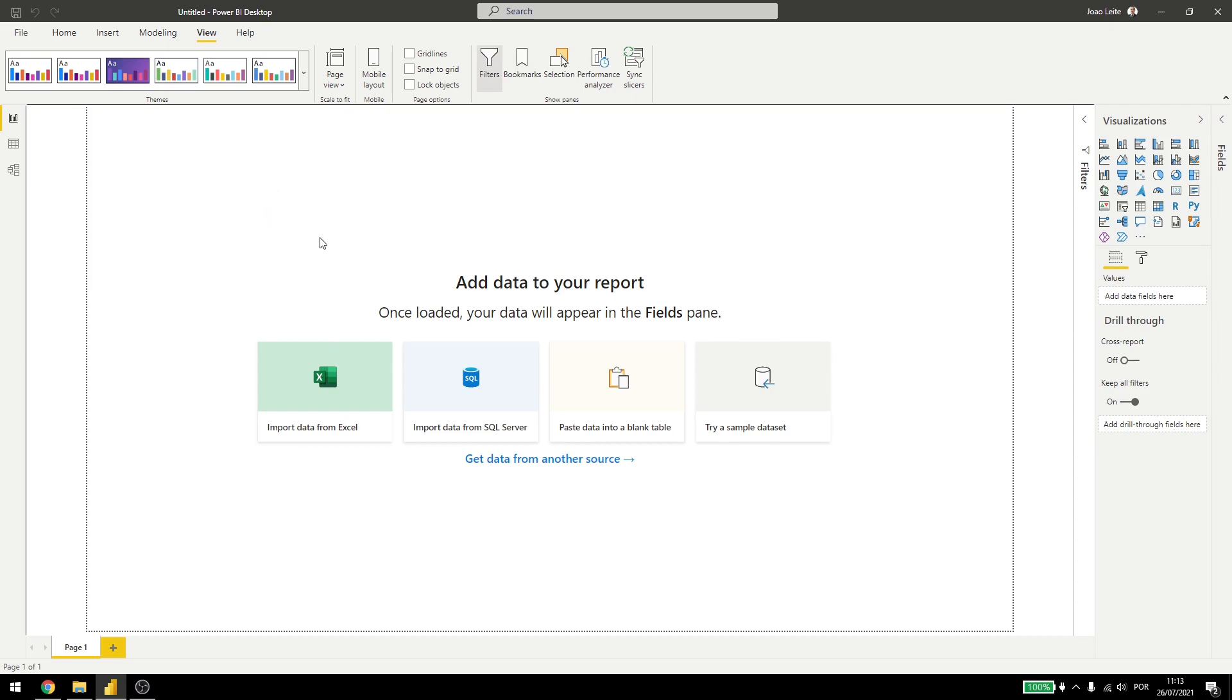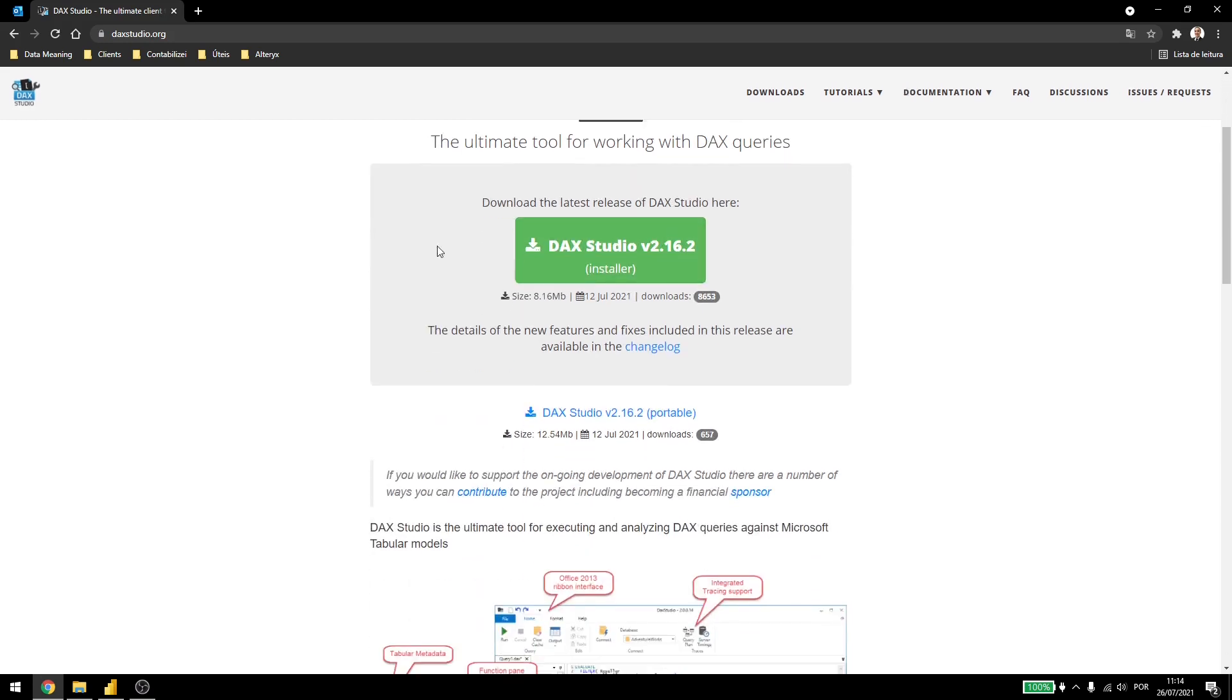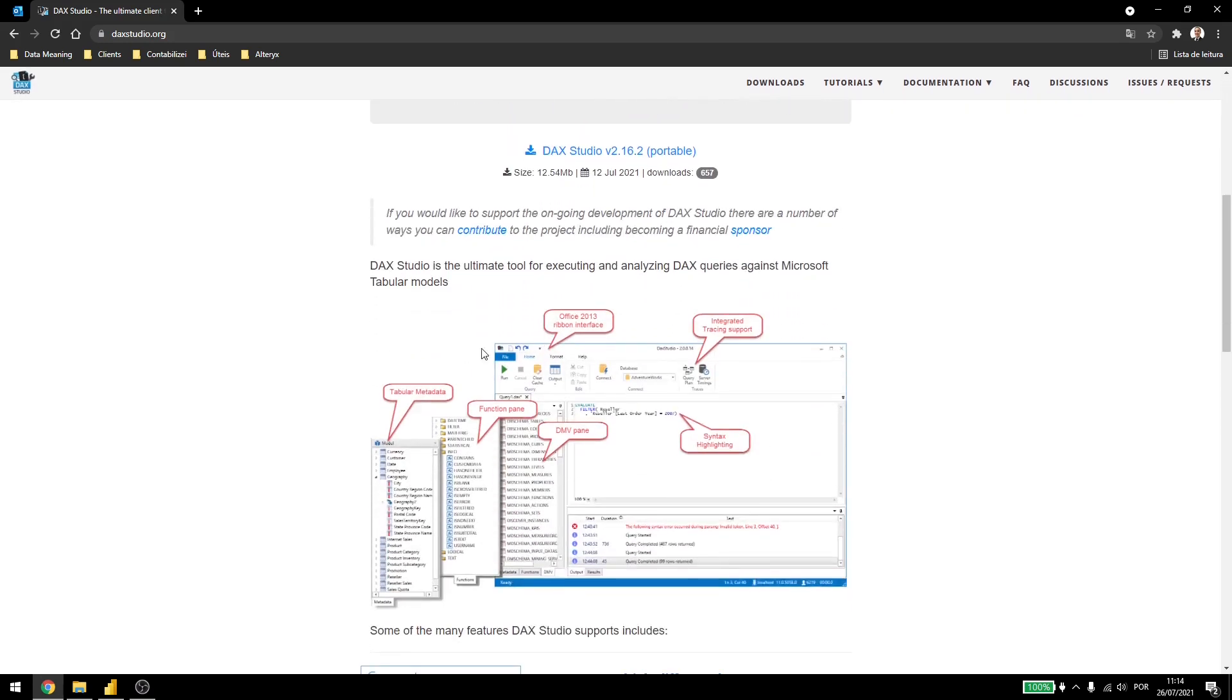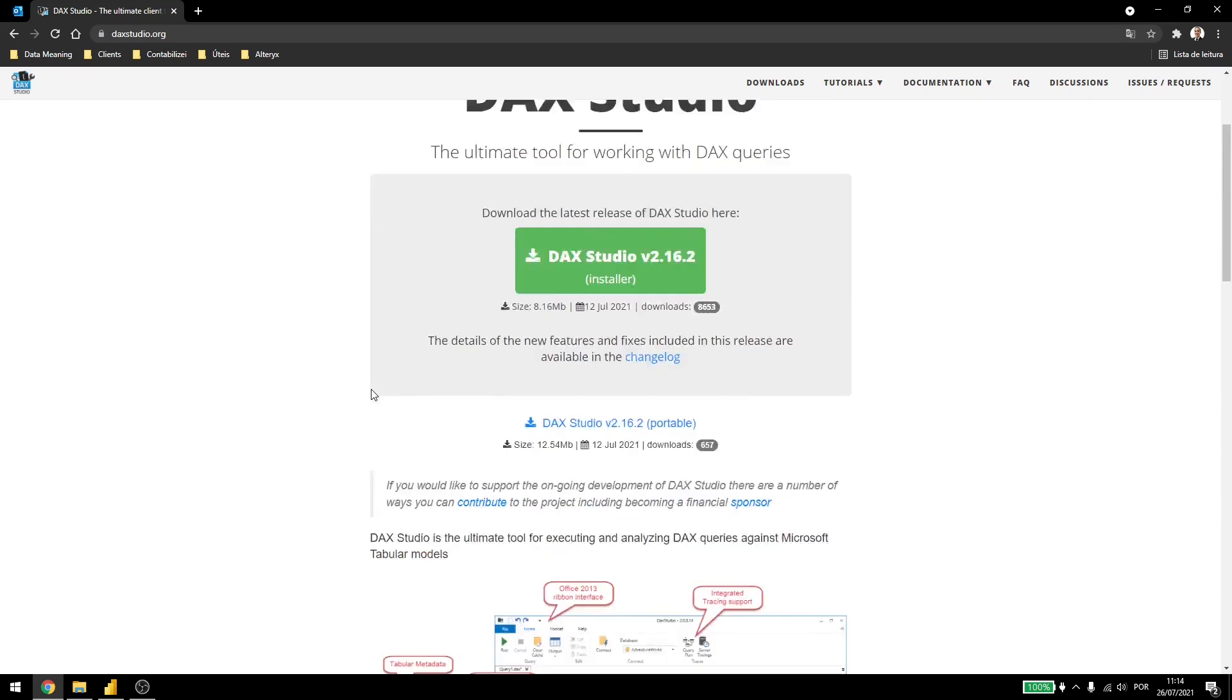To get external tools, you need to search them on the internet. Today we are going to use Dax Studio as an example. Dax Studio makes working with Dax queries easier and you can test, make things inside of it and then just use it inside Power BI to import everything you have done.